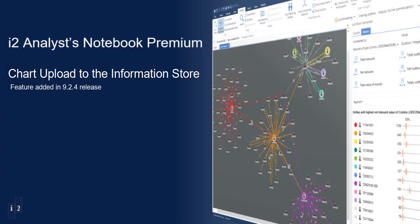Today, I'm going to show you how to upload charts into the information store as part of i2 Analyze and Analyst Notebook Premium.